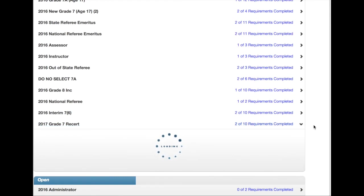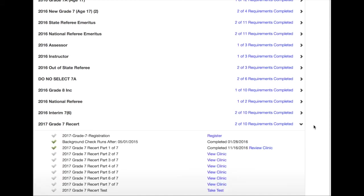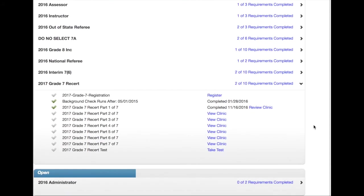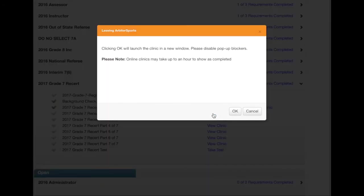These requirements can be completed at your own pace and they do not need to be completed in any particular order. However, we recommend the courses be completed prior to attempting the test.